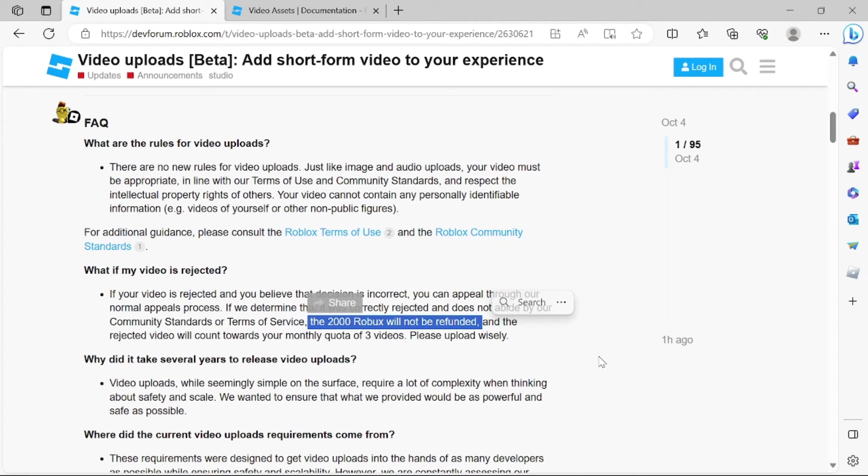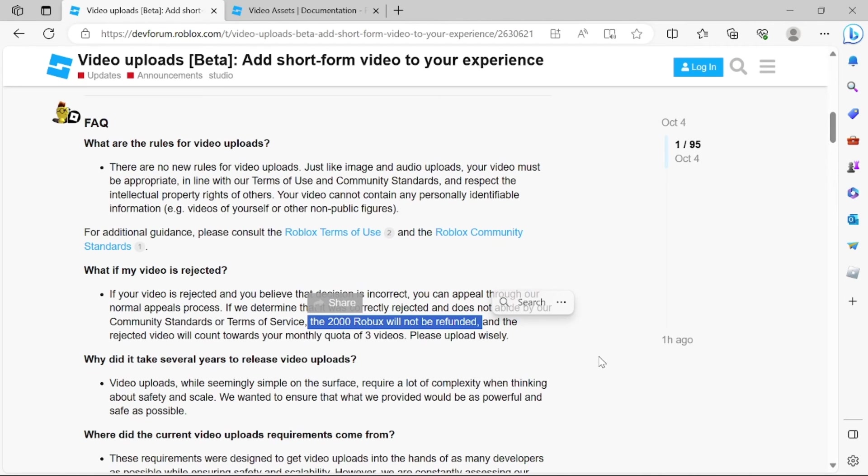Alright guys, so that's the news. If you have 2,000 Robux laying around and you don't know what to do with it, go ahead and give it a try and upload a video to Roblox and then use it inside your experience. Enjoy, take care, we'll see you again soon.